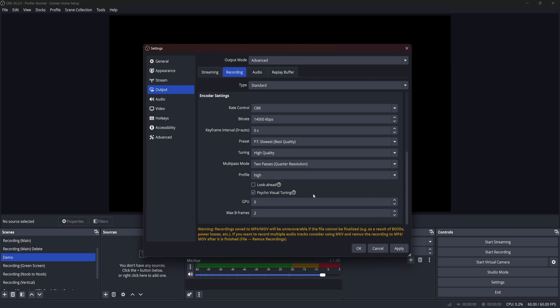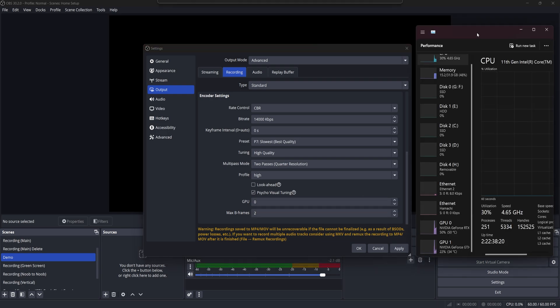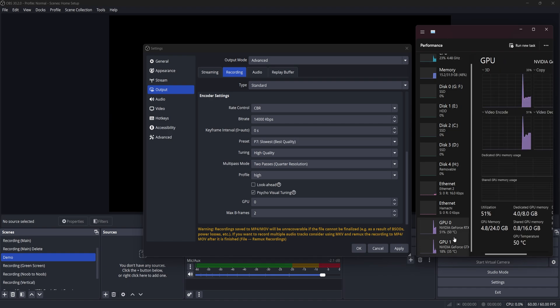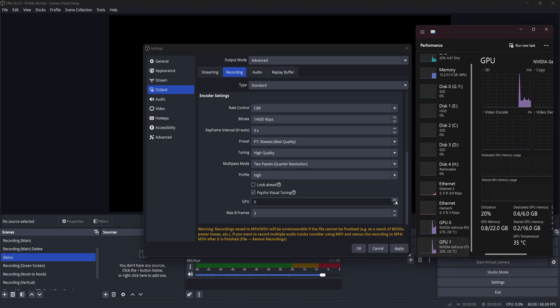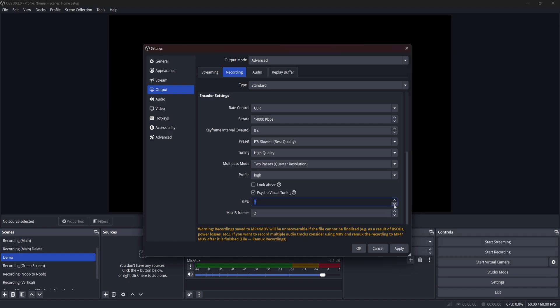I have another video that goes into more detail about this part, but GPU zero references which GPU in your machine you'll be using. GPU zero is essentially equal to the first one, and GPU one would be equal to the second one, which I know can kind of get confusing. But for this video, just go ahead and leave it at zero if you even have the option.